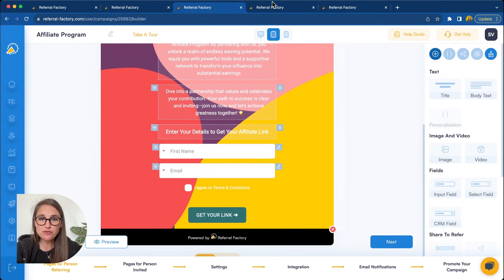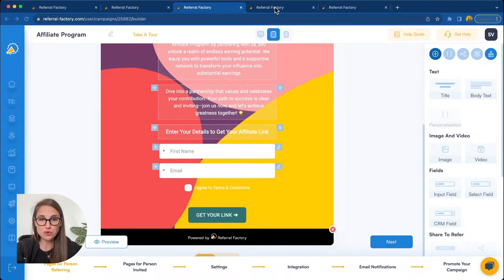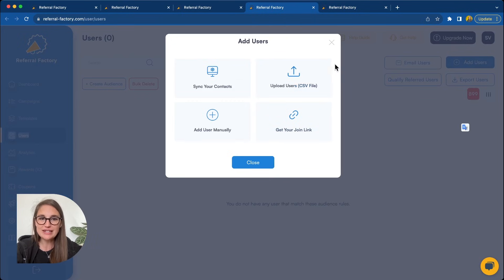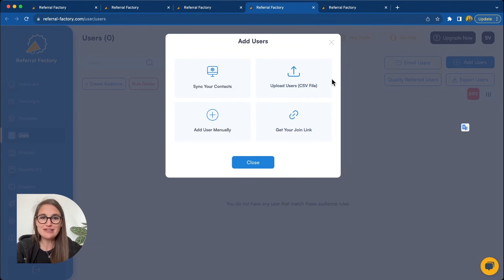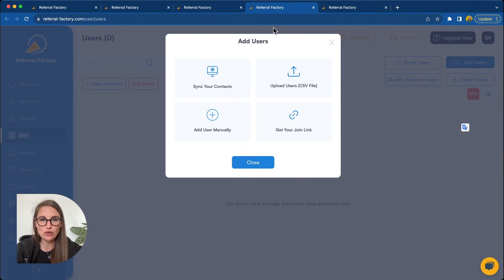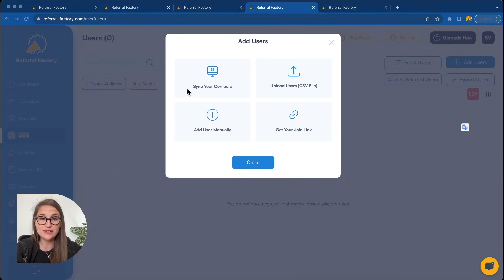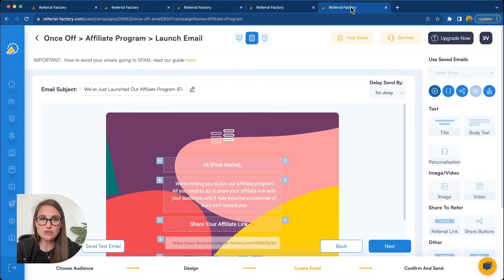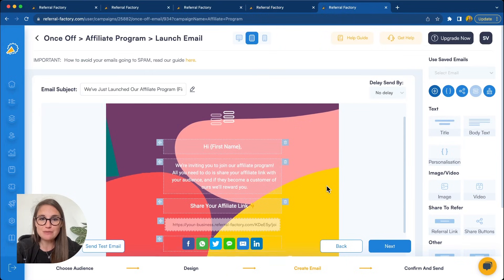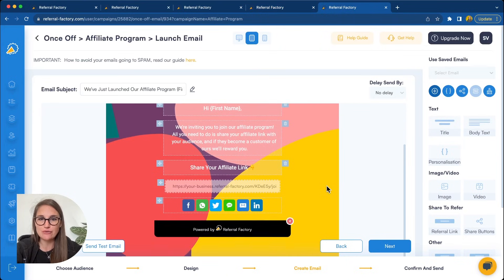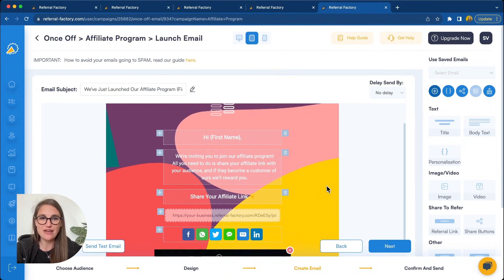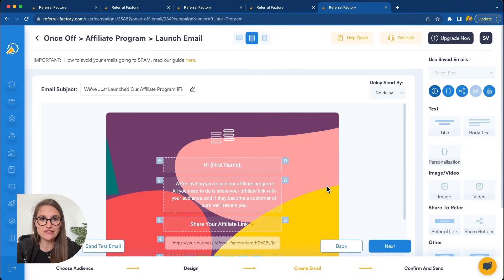If you would prefer to generate the links on behalf of your affiliates, you have some other options. So, for example, you could go ahead and upload a list of the affiliates names and email addresses and automatically enroll them in your affiliate program. You could also sync your CRM. Just remember that you'd have to find a way to distribute these links. For example, you could use Referral Factory to email your affiliates directly and that way they'll have a copy of their affiliate links in their inbox.